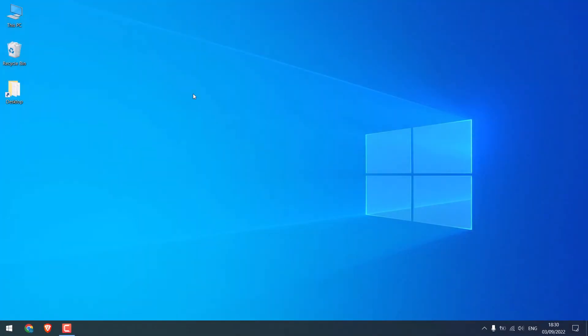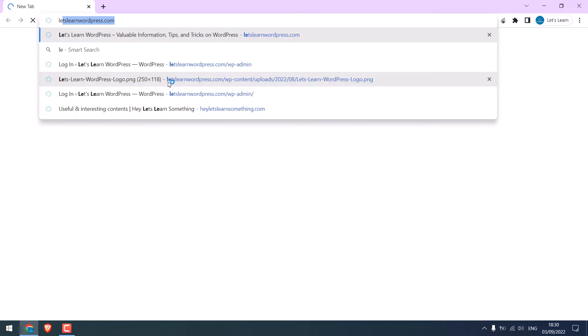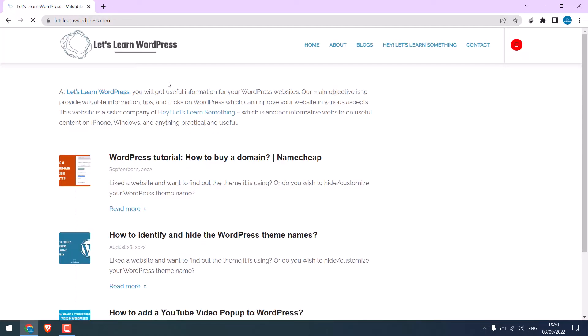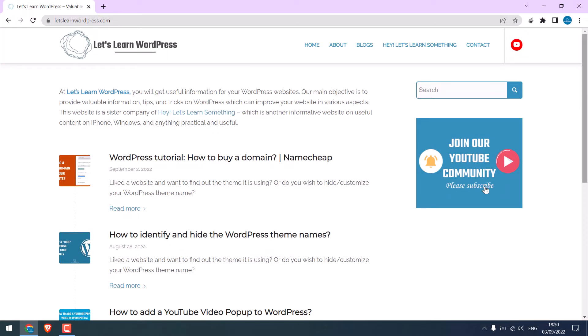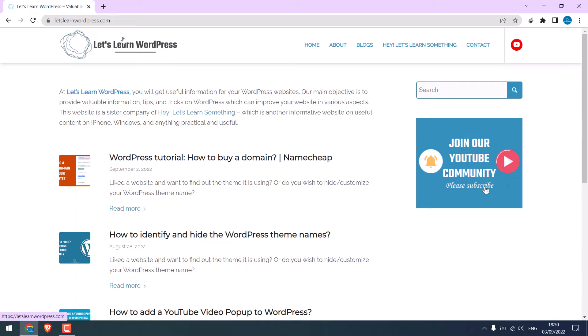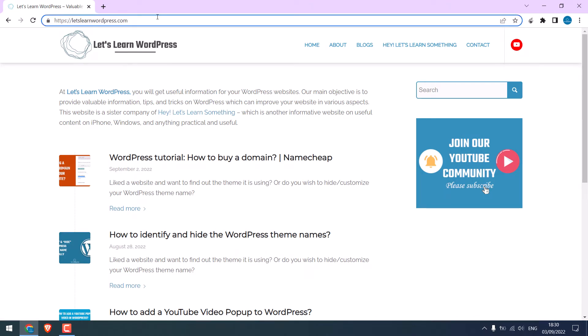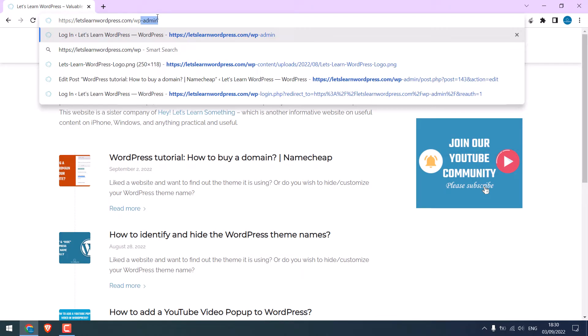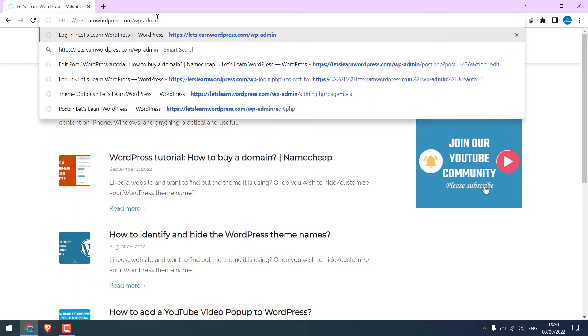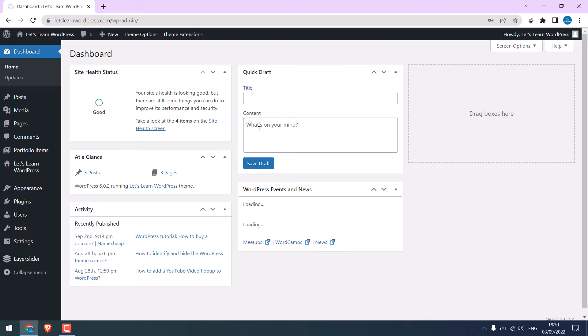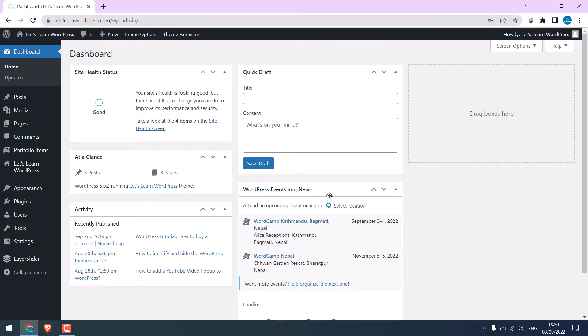We will be installing Yoast SEO to our website, letslearnwordpress.com. This is our brand new website. Let's log in to its dashboard, wp-admin. Enter the credentials. So, we are in the WordPress dashboard.